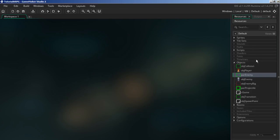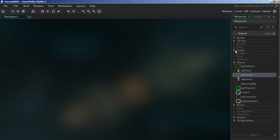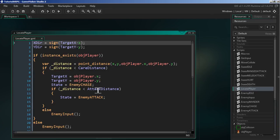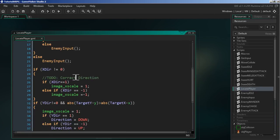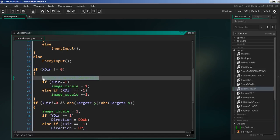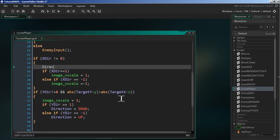To fix that, go into the scripts and open the locate player script. We missed a line — we need to tell it to face the horizontal direction. Just type in `direction horizontal` and close that off. That's the only fix needed for that part of the script.